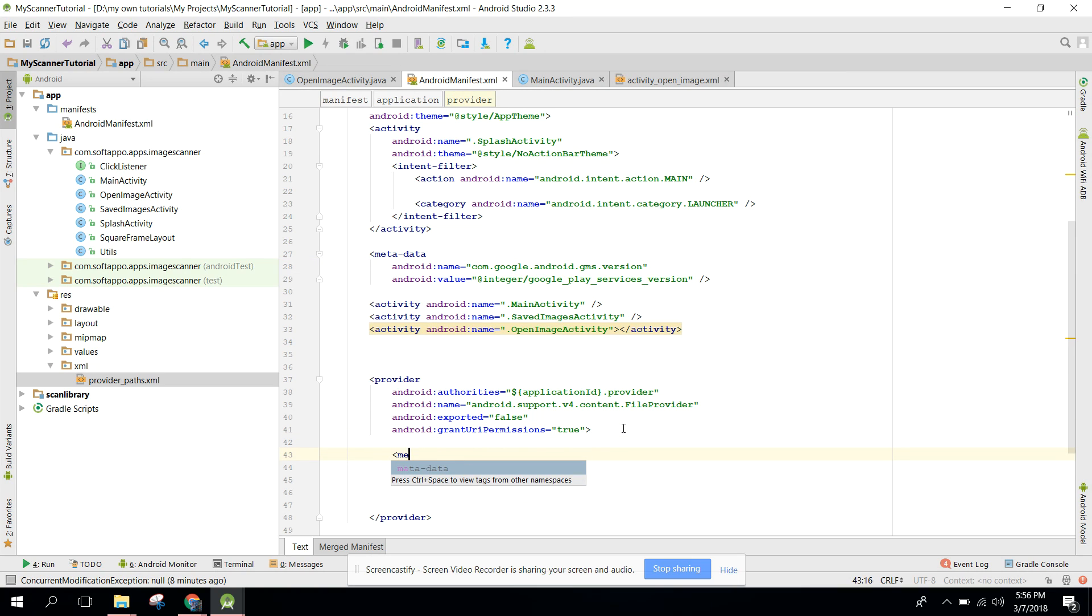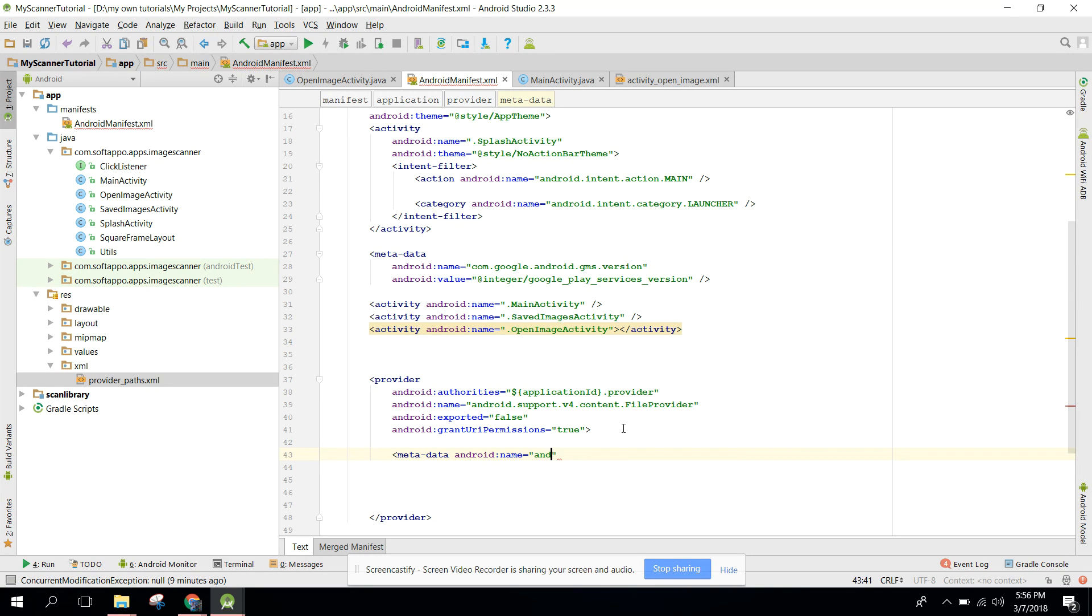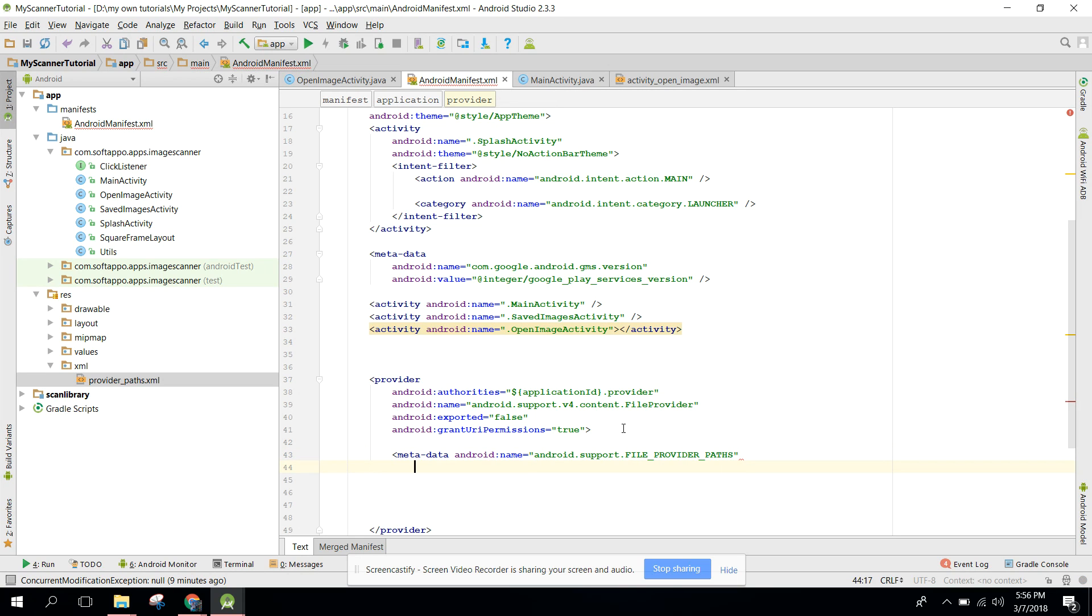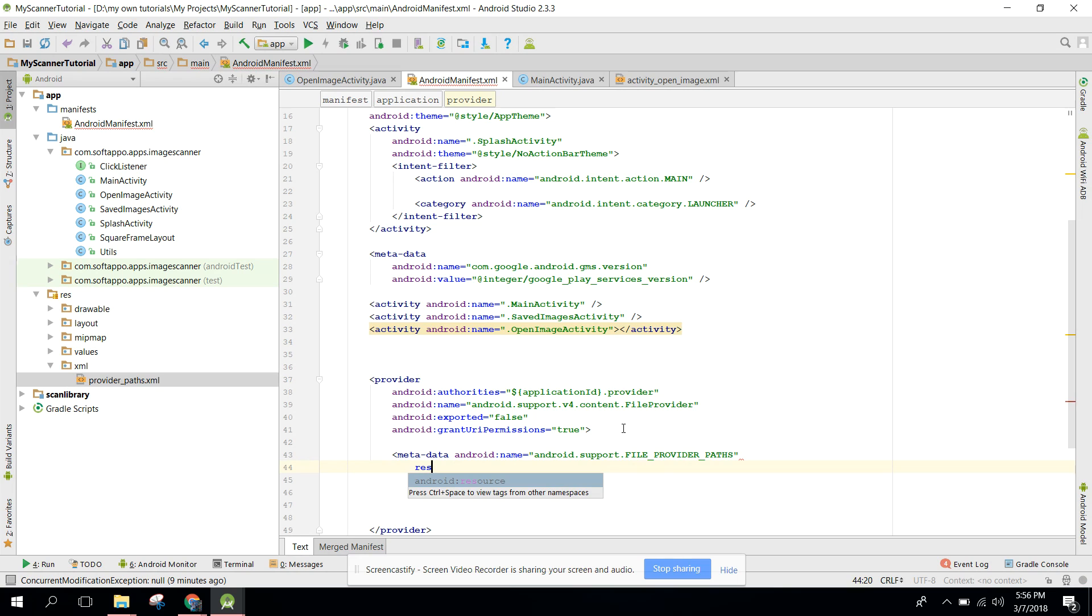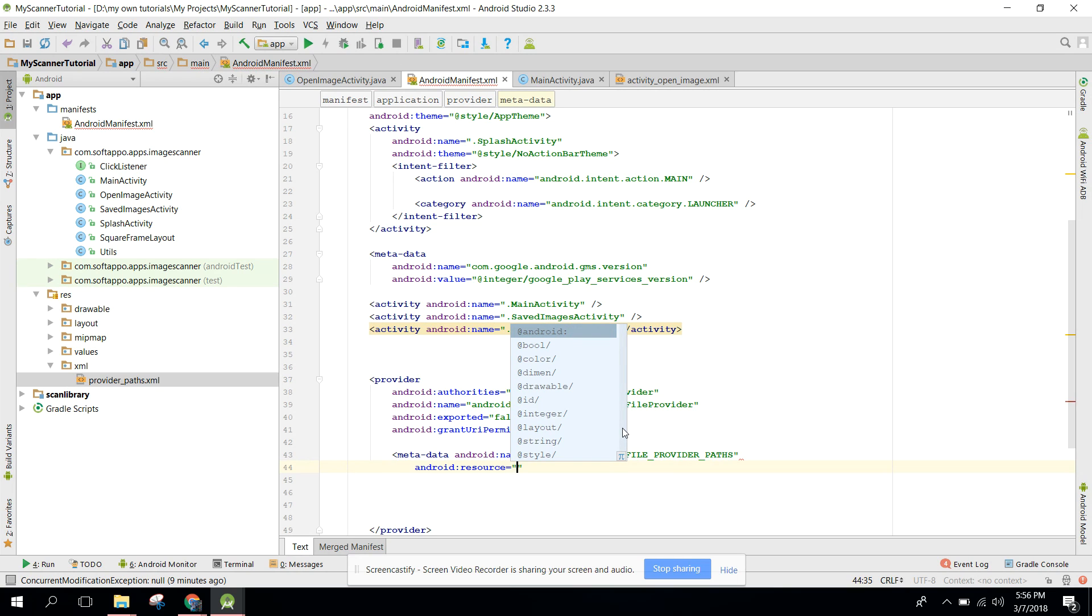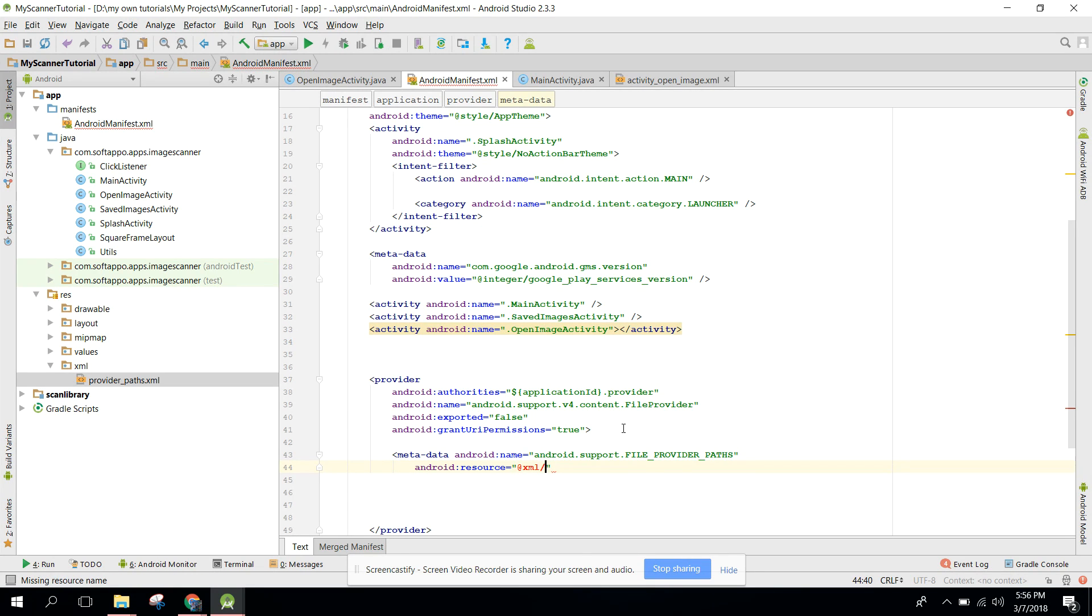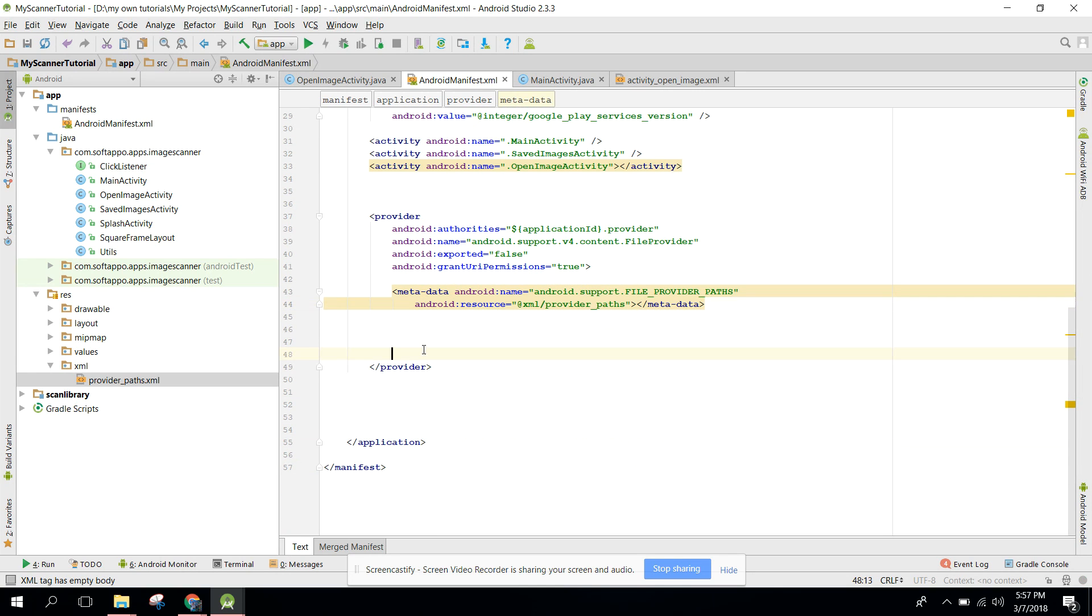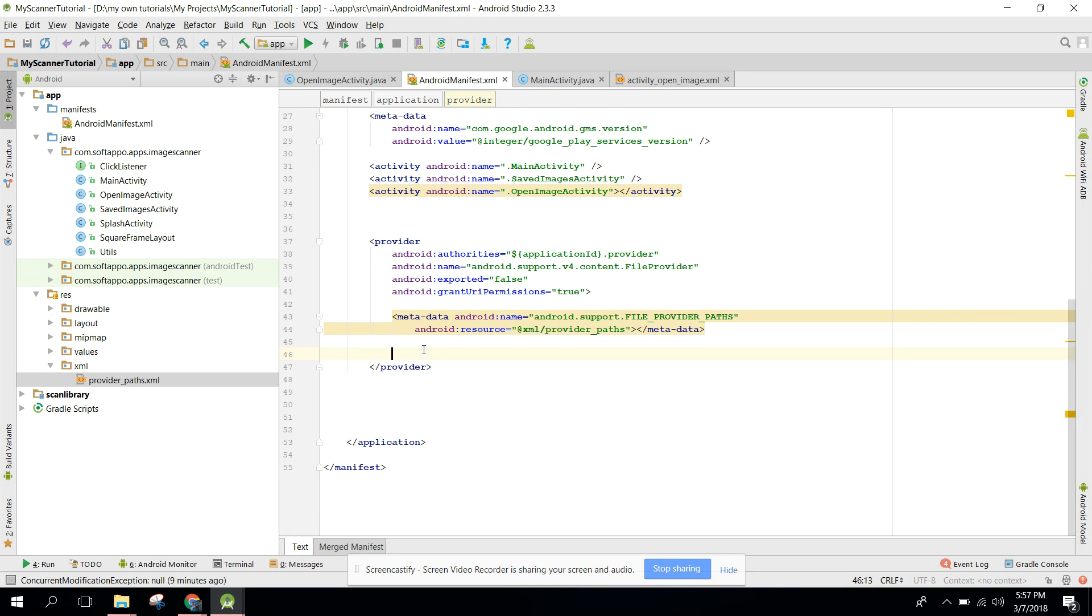After that we need to specify the metadata. I can say metadata android name equals to android.support.FILE_PROVIDER_PATHS, and after that I need a resource. We can say android resource xml slash provider path, and we enclose the metadata tag.